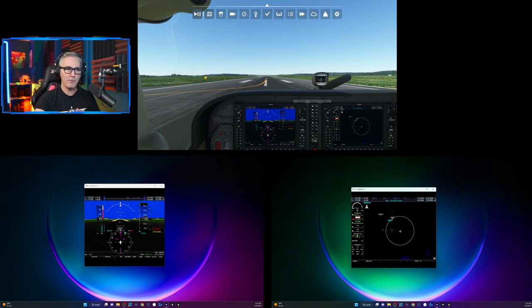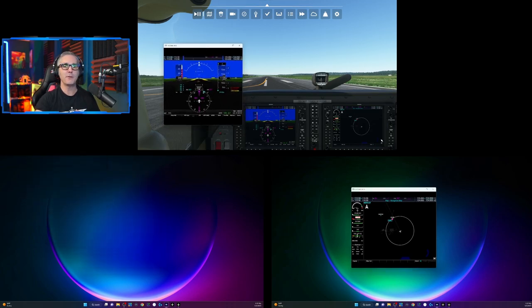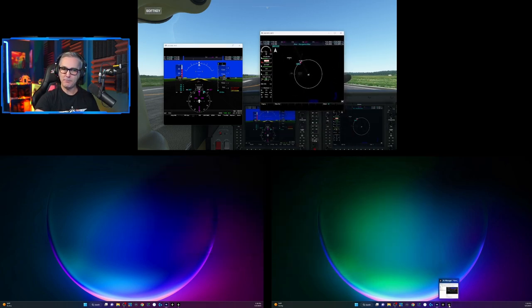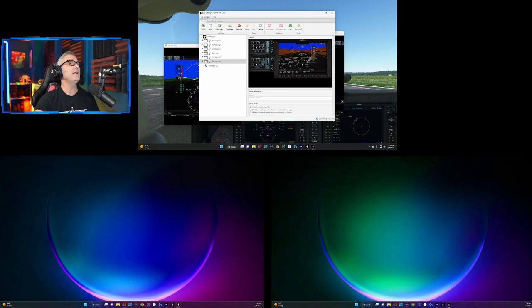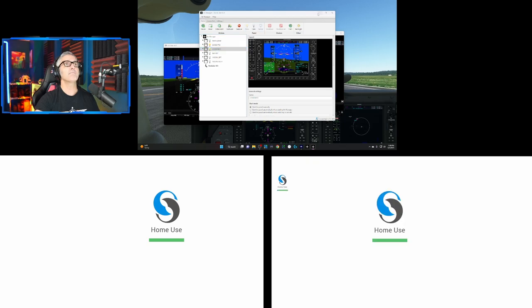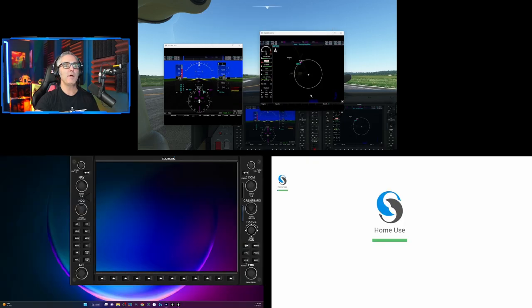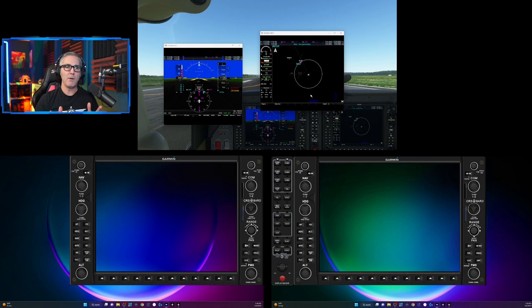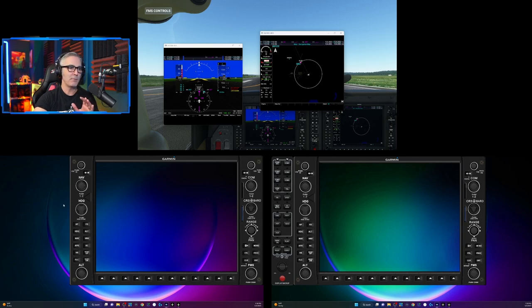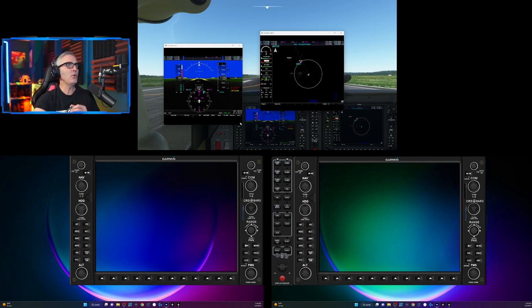And so what I'm going to do now is I'm going to go ahead and load up air manager. Let me move these out of the way and I'm going to load up air manager and let's go ahead and put this up and this up and I'll minimize this. So here I have my bezels.